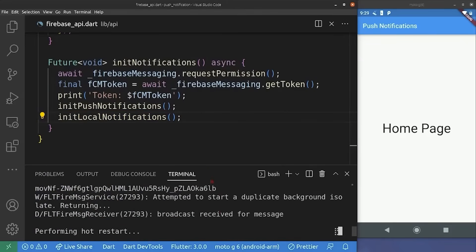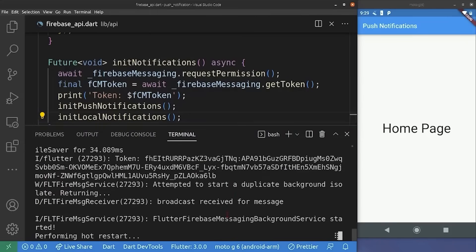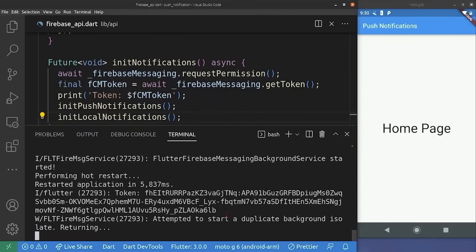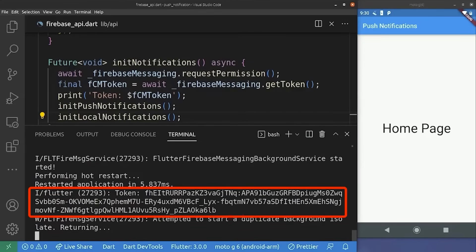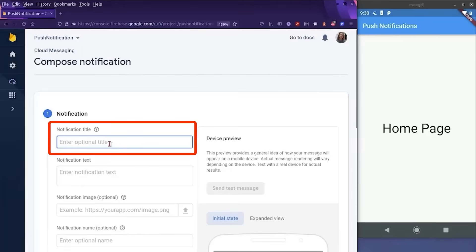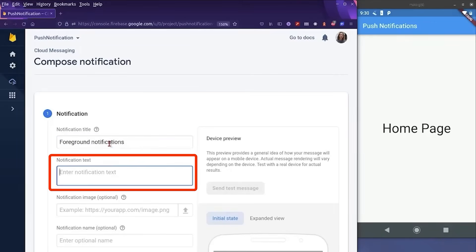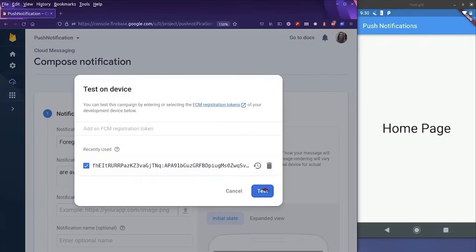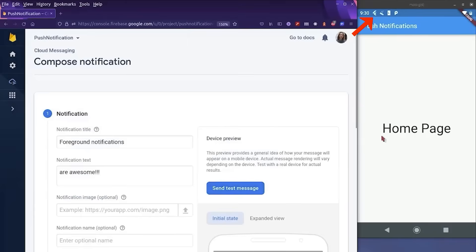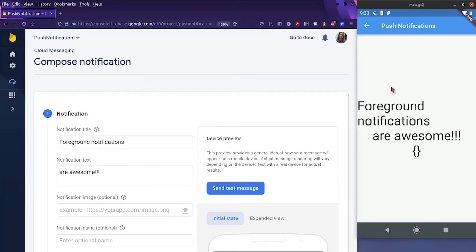We hot restart the application. You may face some errors because we did a lot of work on the android folder — just reinstall the application if you encounter an error, and don't forget to copy the new FCM token since it changes on every installation. In the Firebase console we create a notification titled 'Foreground notifications are awesome' and send a test message to the FCM token. As you can see, we receive the notification while the application is in the foreground, and clicking it redirects us to the notification screen with the entered data. We managed to get notifications when the application is in the foreground, background, or terminated state — all thanks to Firebase.